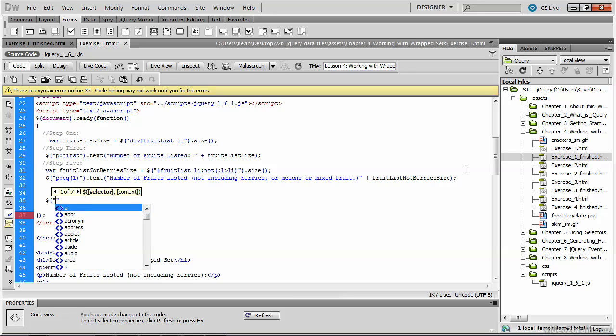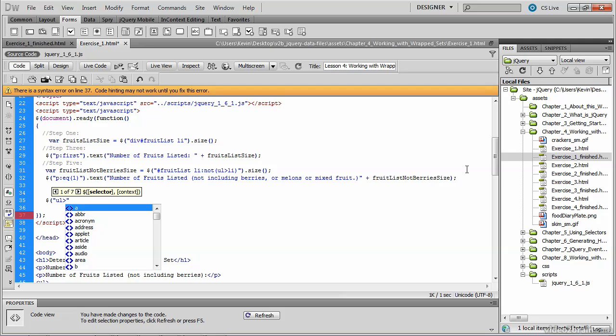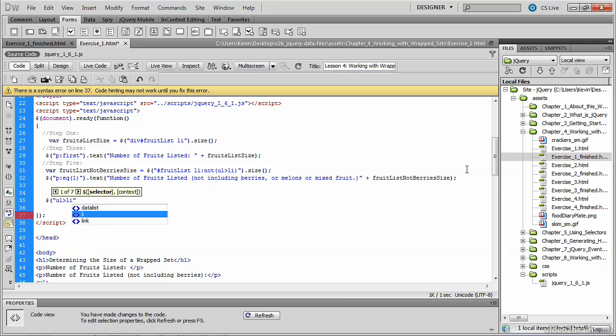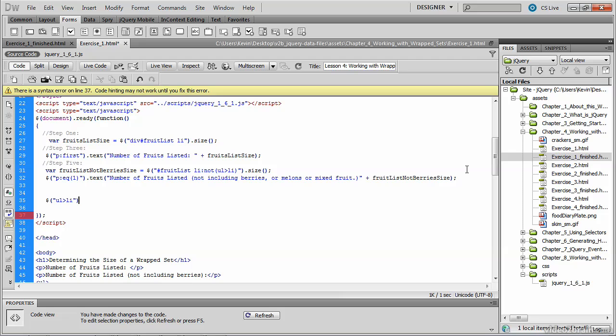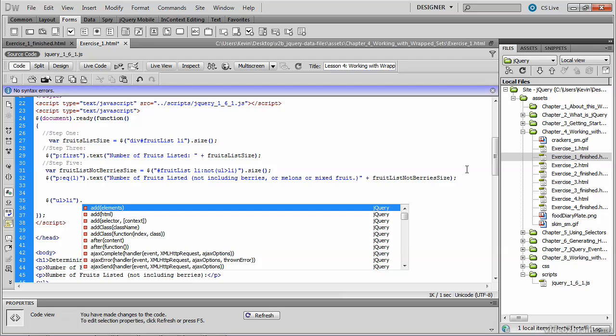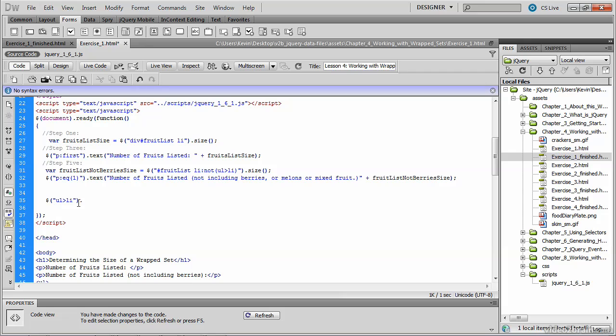And I'll be returning li tags whose parent is a ul tag. So before we go ahead and invoke some sort of action, let's take a closer look at what this selector is going to return for us.